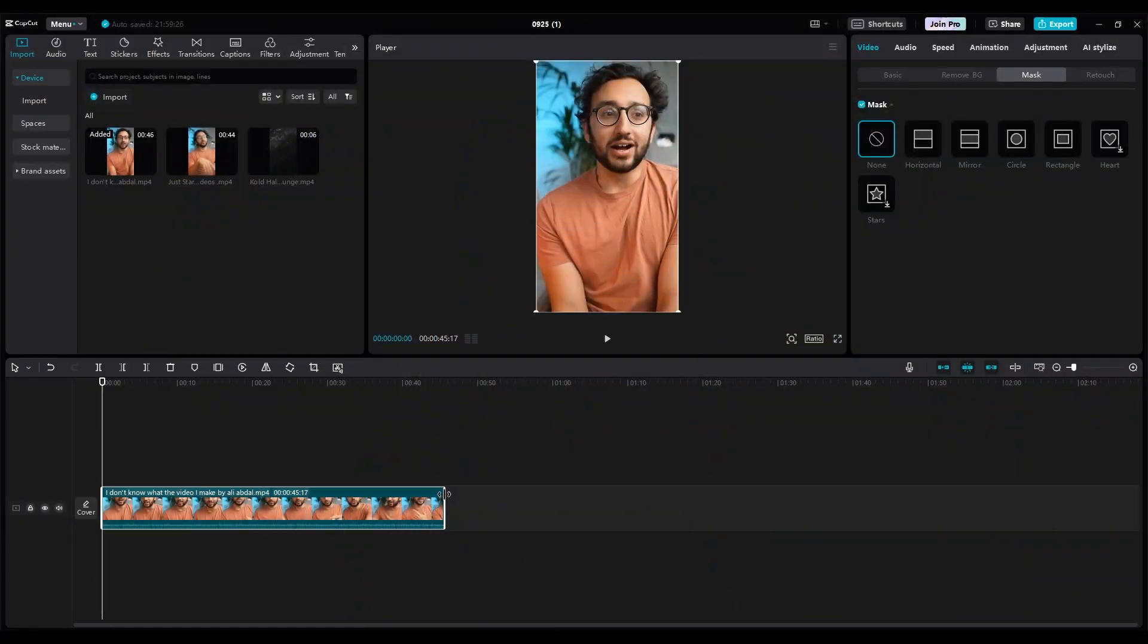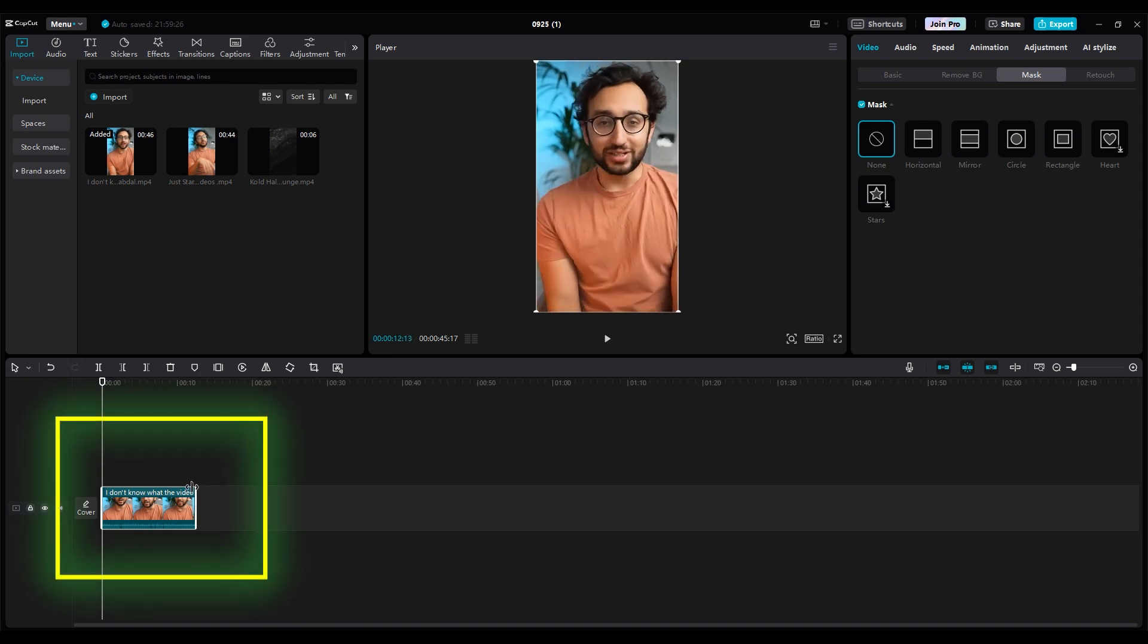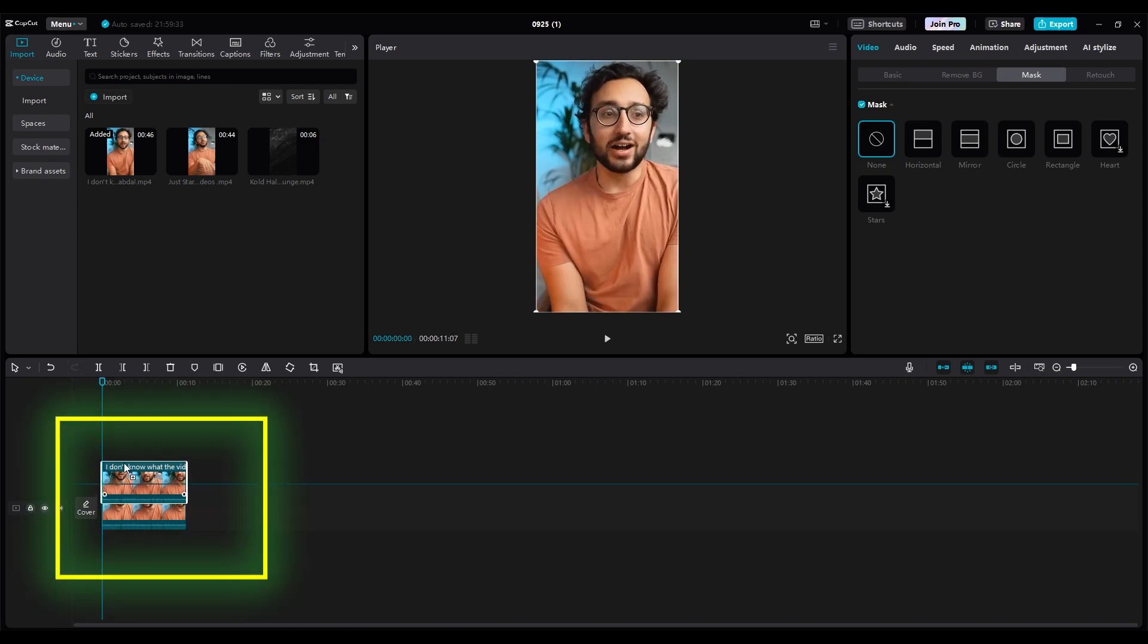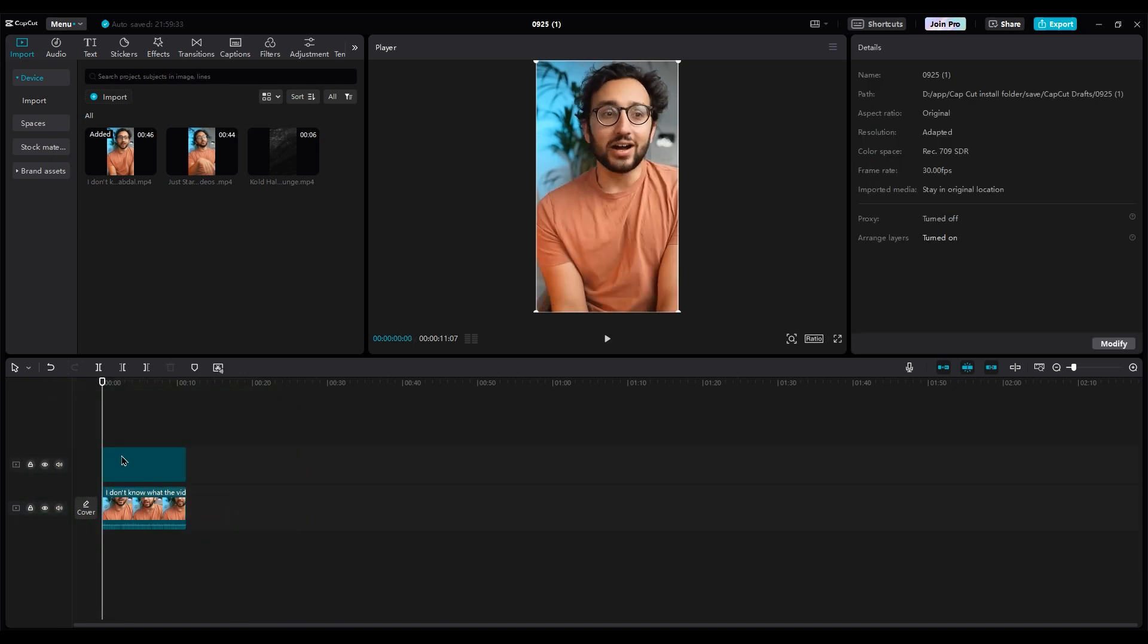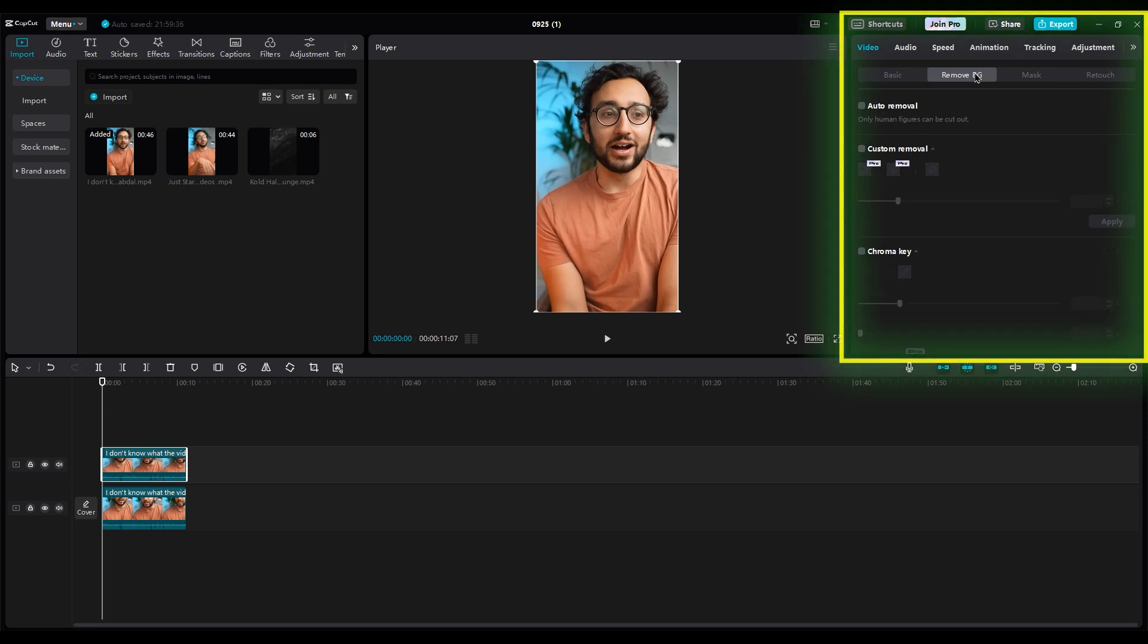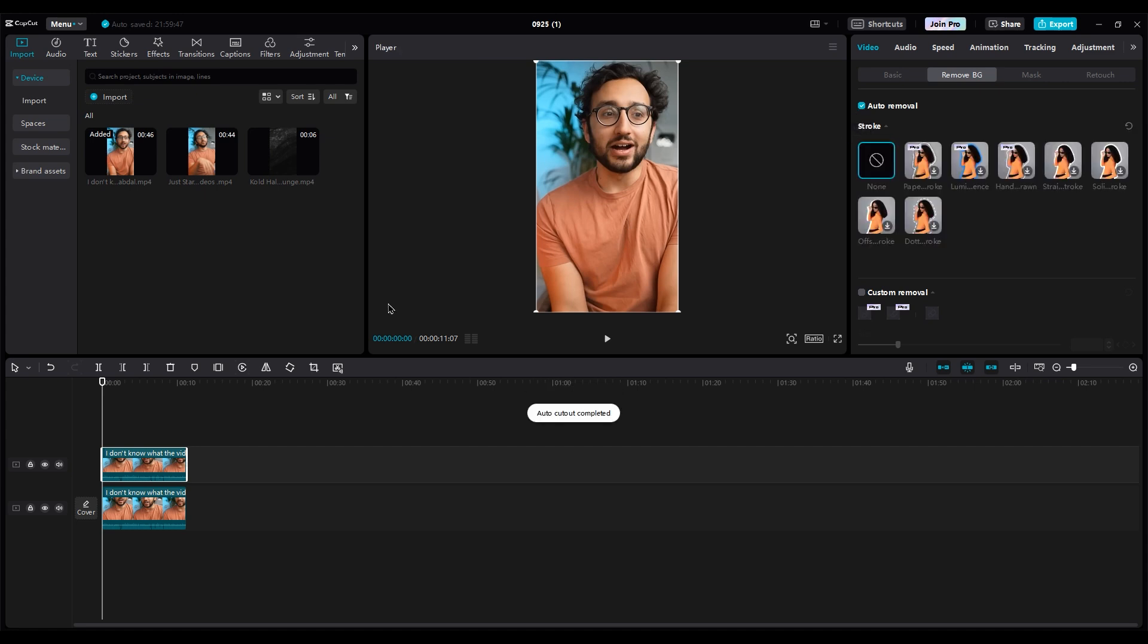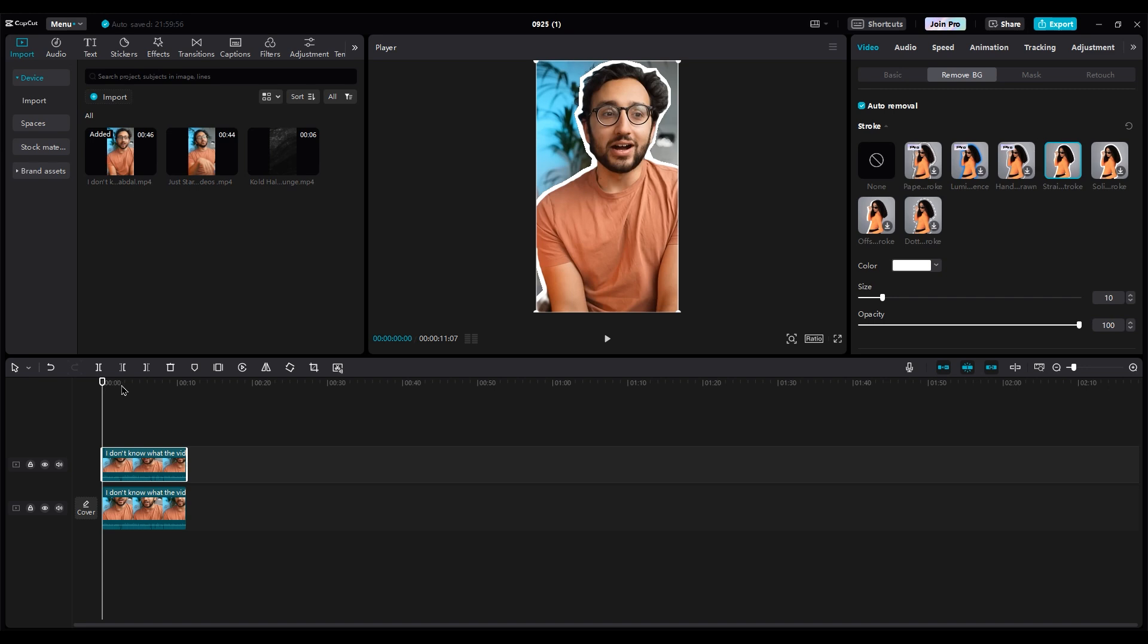So imagine he said his sentence. Add his video to the timeline and duplicate it. Select the second layer. On the right side, go to Remove Background and use Auto Removal. You can add a stroke effect if you want, but let's save that for another tutorial.